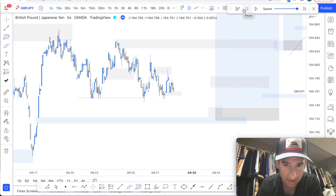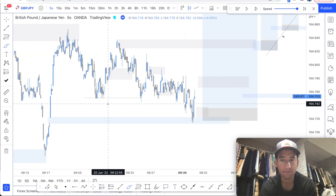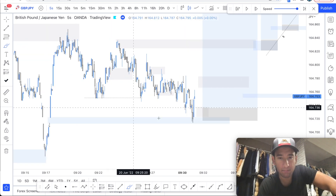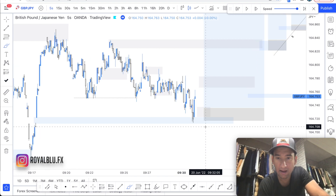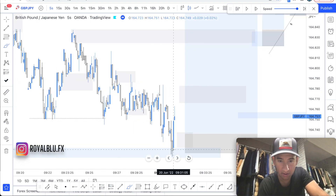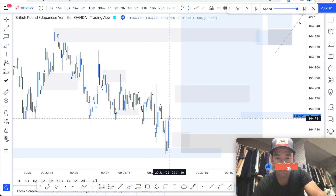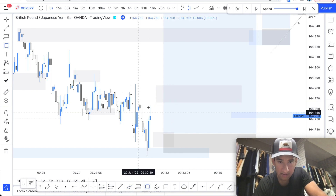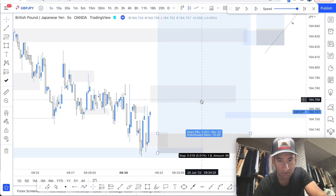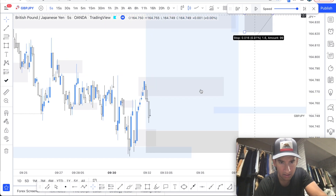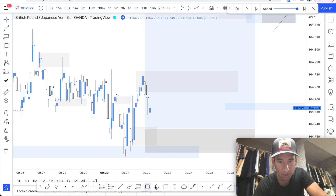We weren't looking for any sells — only buys because we knew price was bullish. Price tapped in and clearly closed the gap. I didn't take a snipe entry because that would be an aggressive trade — I was waiting for more confirmation. The confirmation was price rejecting this high, giving me an immediate buy signal. I waited for price to give us a chalk first before entering.